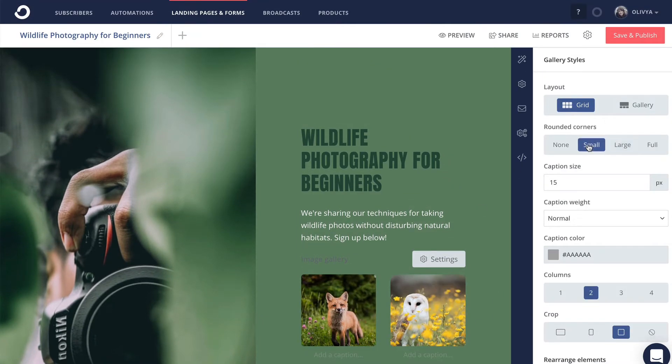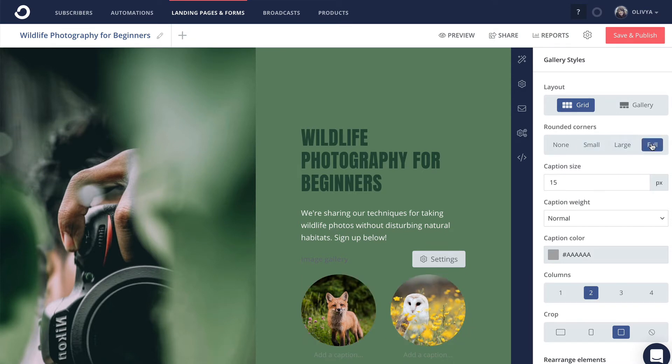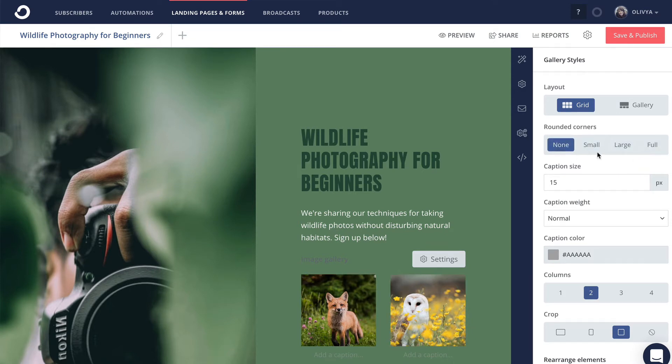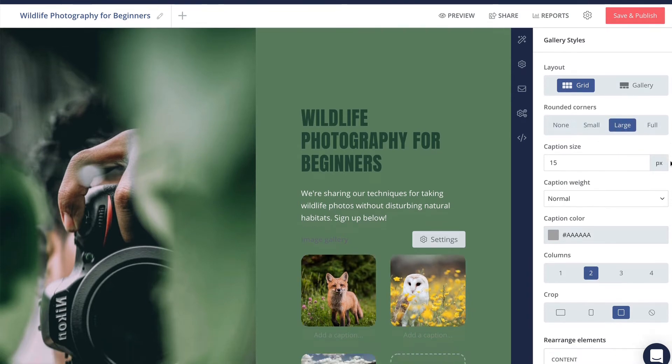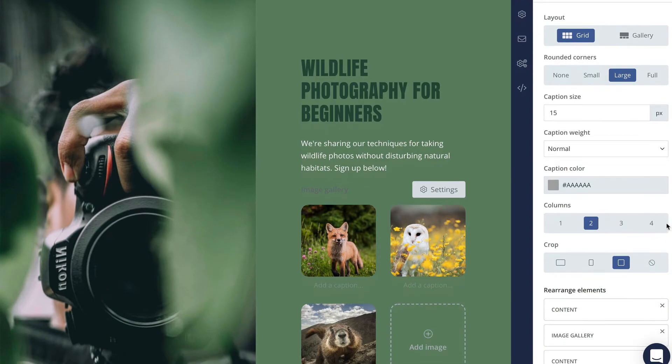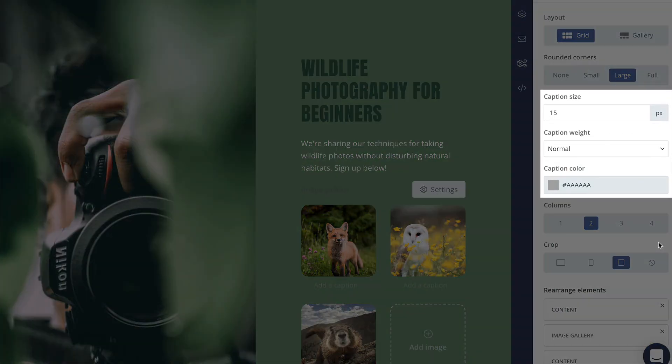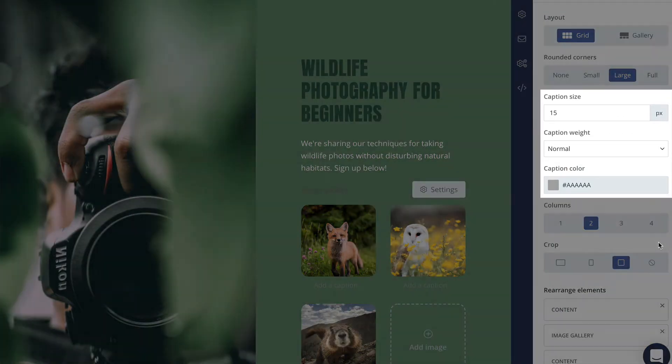Next, you can adjust how rounded the corners of the images are, or remove the rounding altogether. If you chose to add captions, you can format the text styling here.